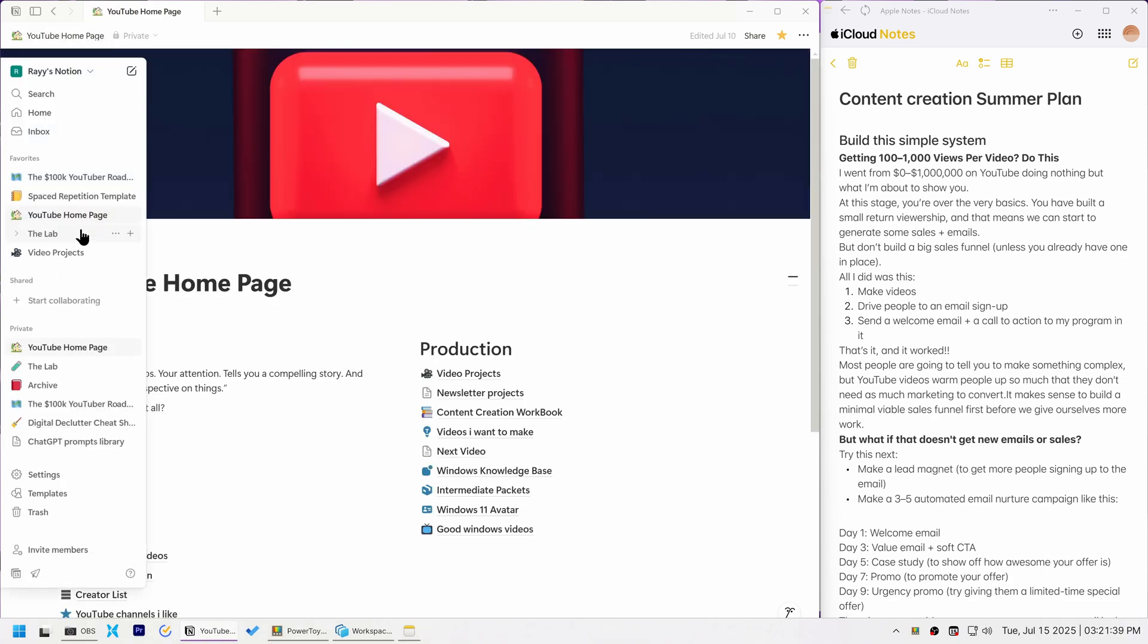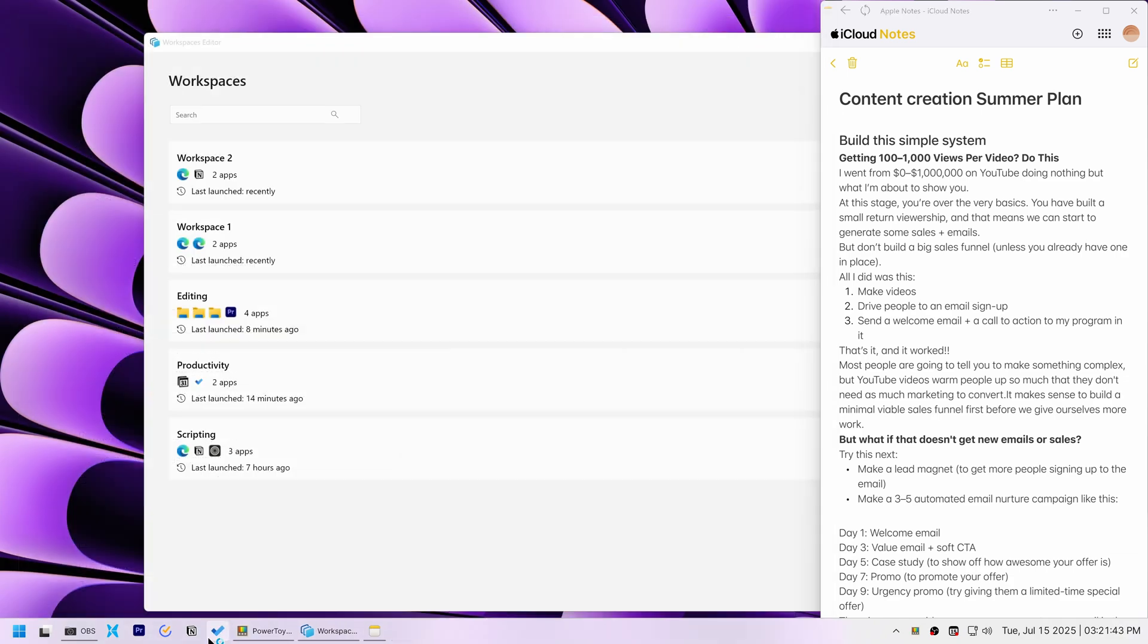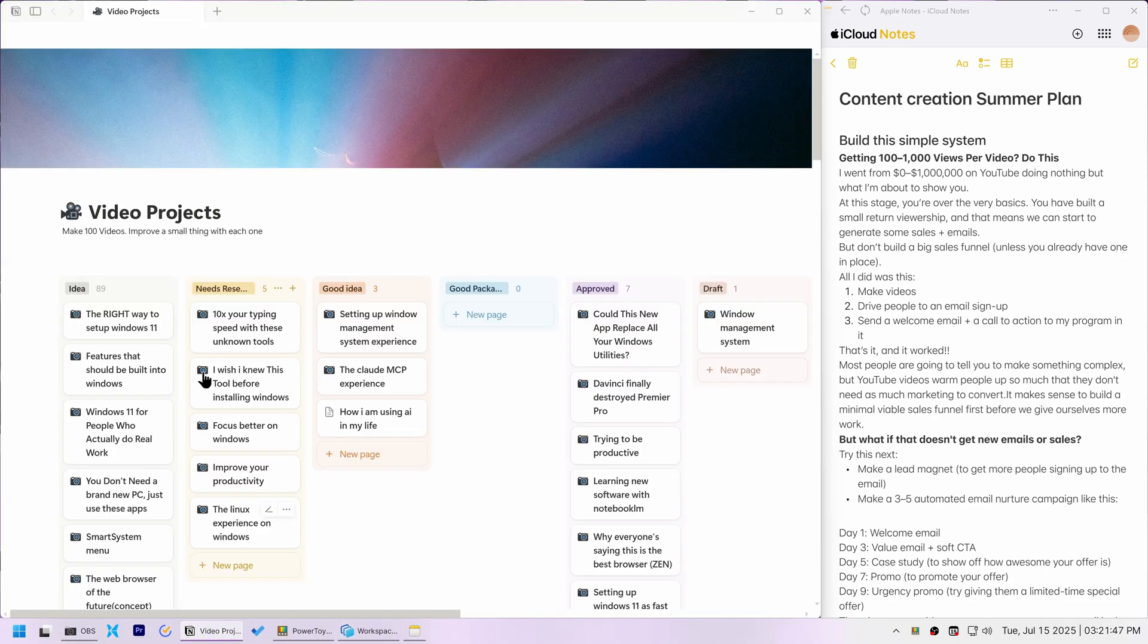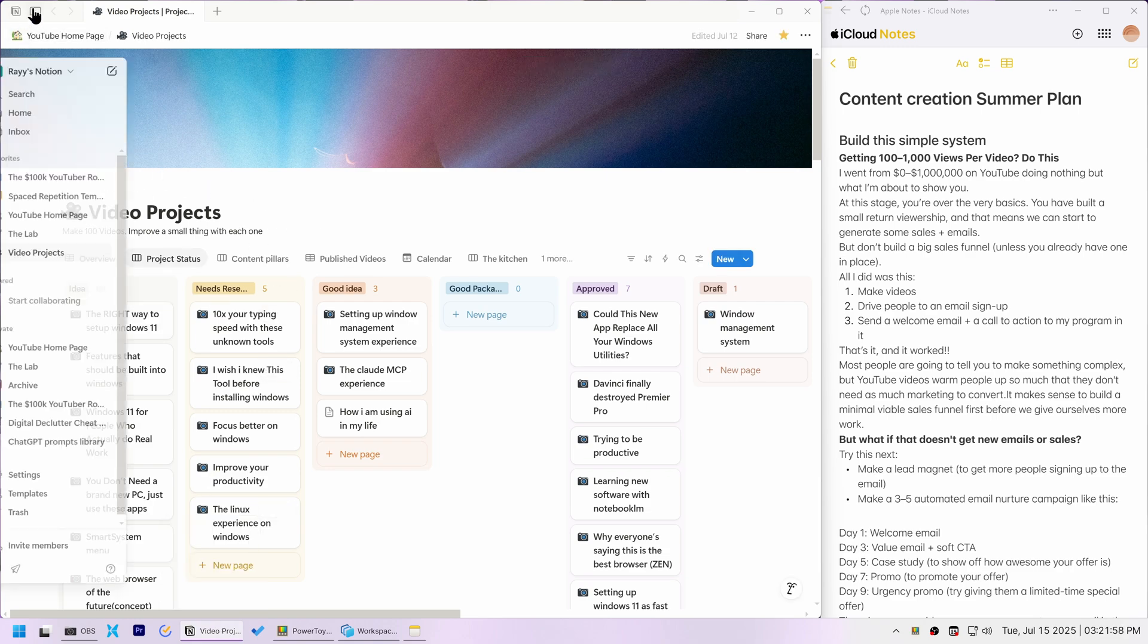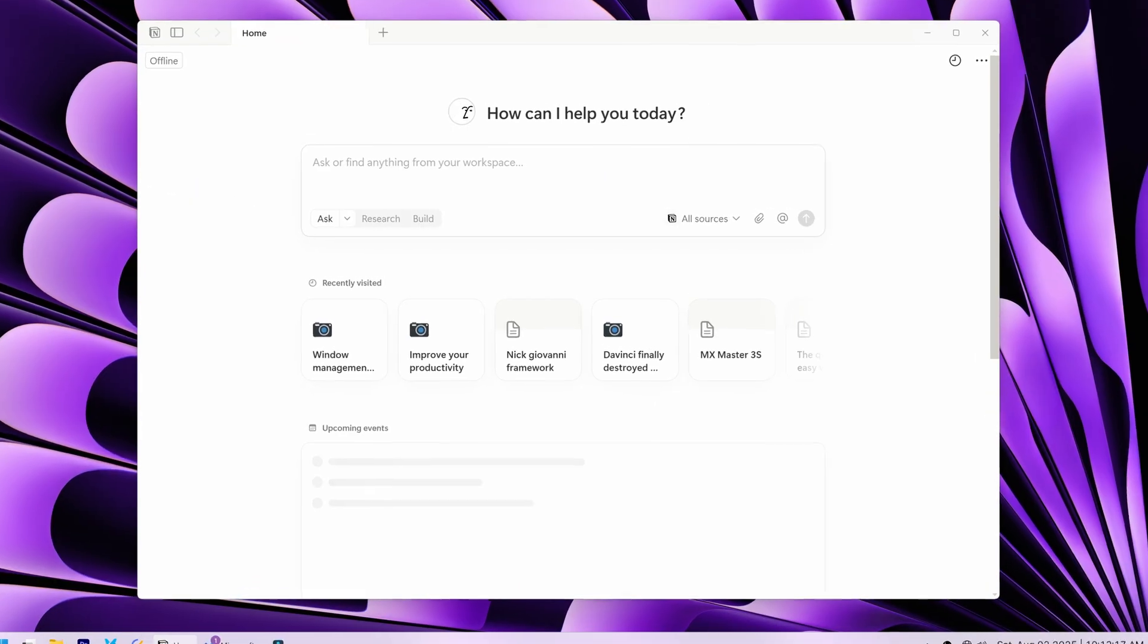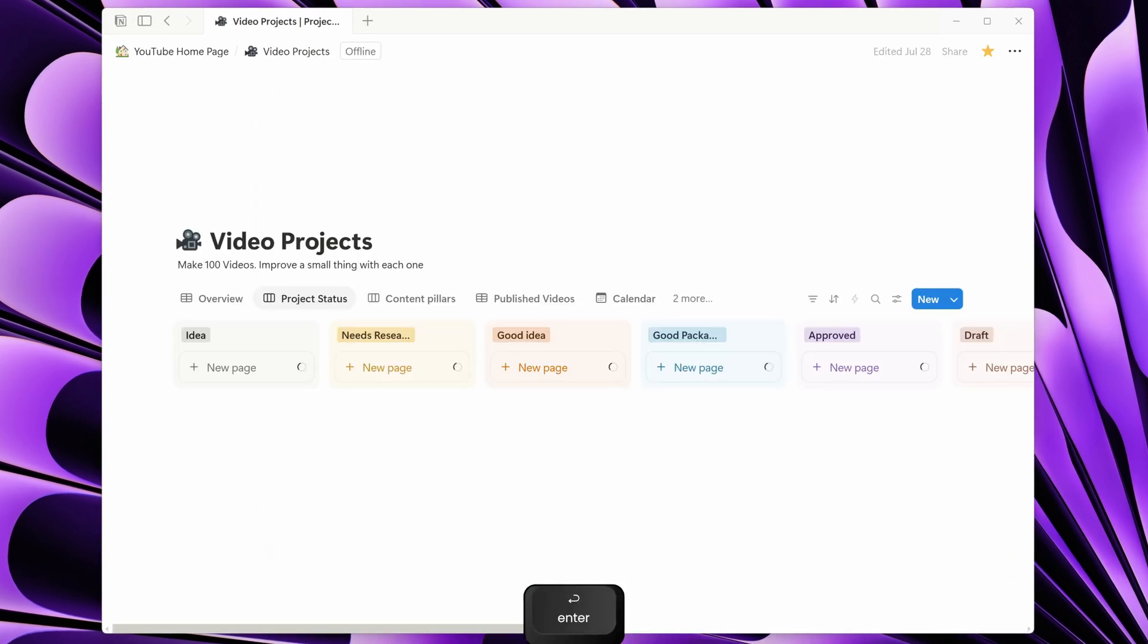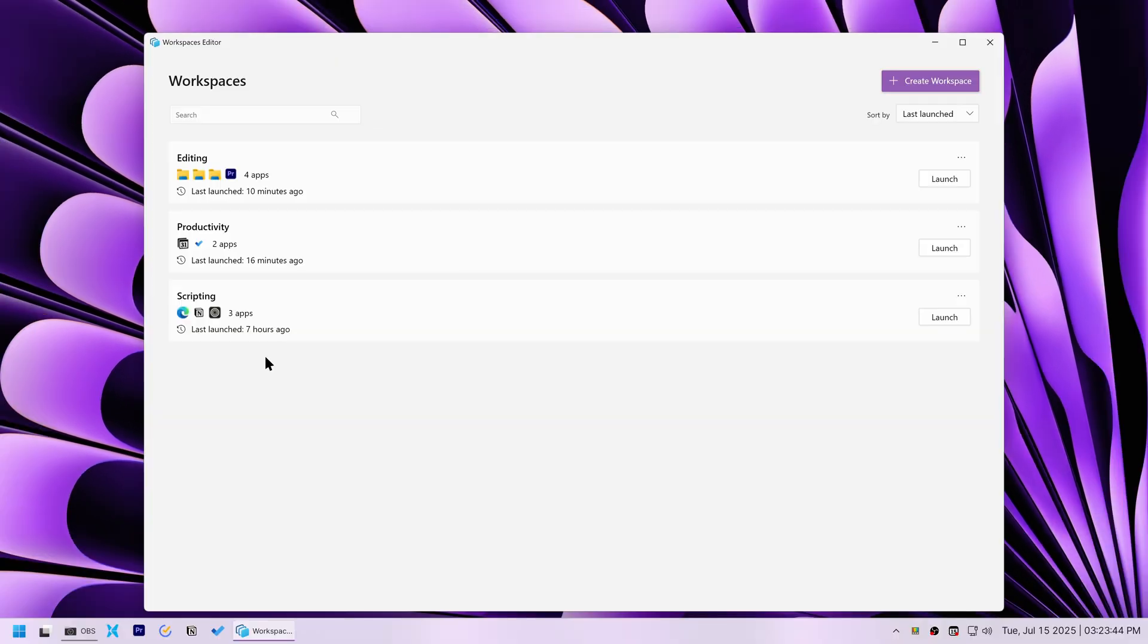It was simply Notion's own restore tabs feature that made it appear as if it was. This meant PowerToys couldn't natively save specific documents within an app. Since I could easily find the document using Notion's search feature, I moved on.